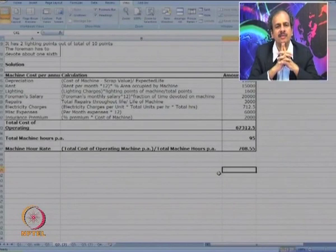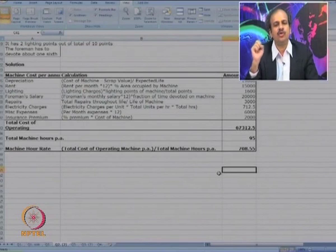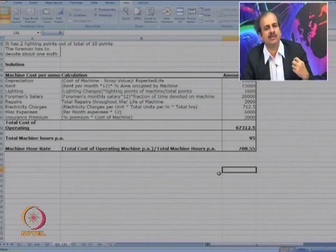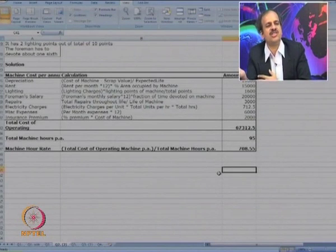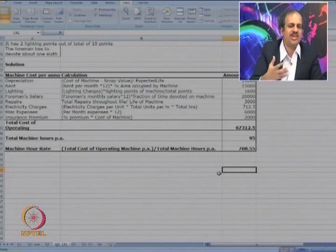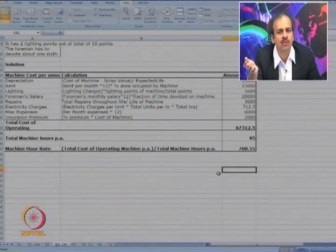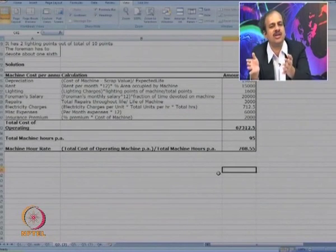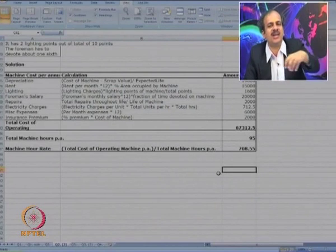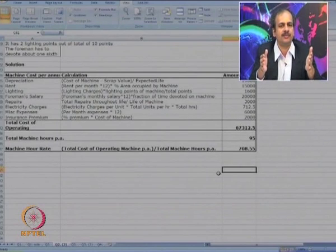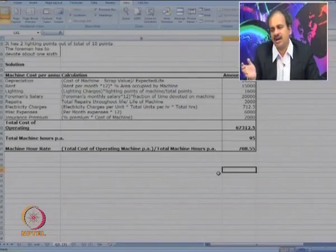Where can you use this machine hour rate? You may be processing a number of products using this machine. Suppose product A is processed for 3 hours — we can charge 3 × 708. Or if a customer asks for a quotation and the work requires 2 hours on this machine, we add 708 × 2 as the cost of usage of this machine. Like that, on any product or service we add the cost of the required machining, and that becomes the total production cost. This is how machine hour rate calculation helps us to calculate the cost of any product or service.